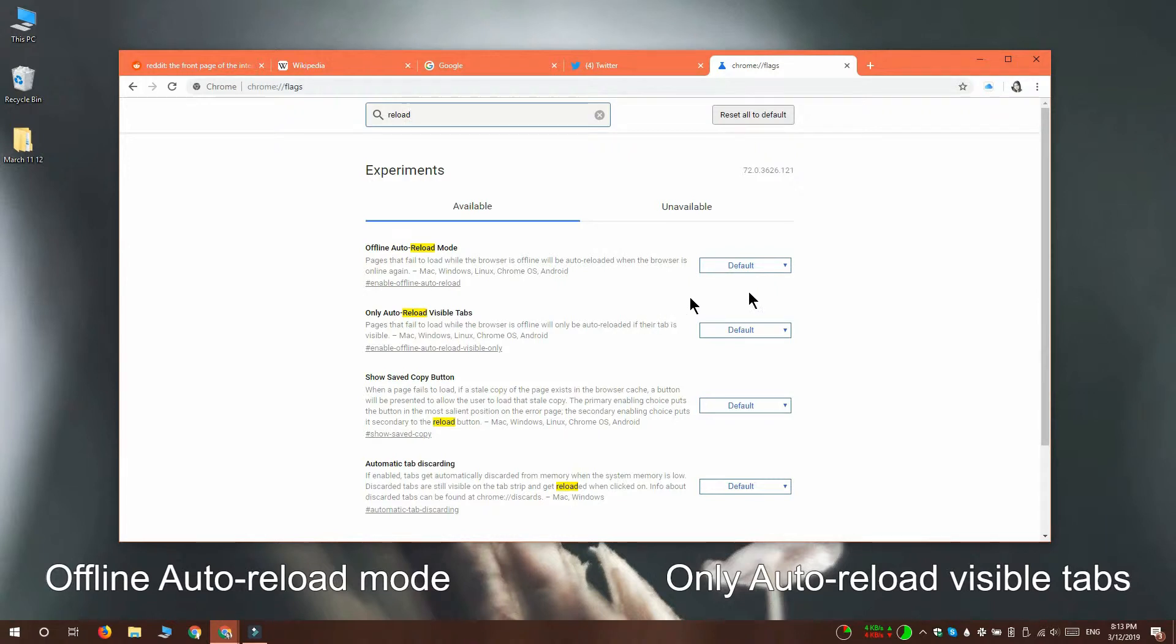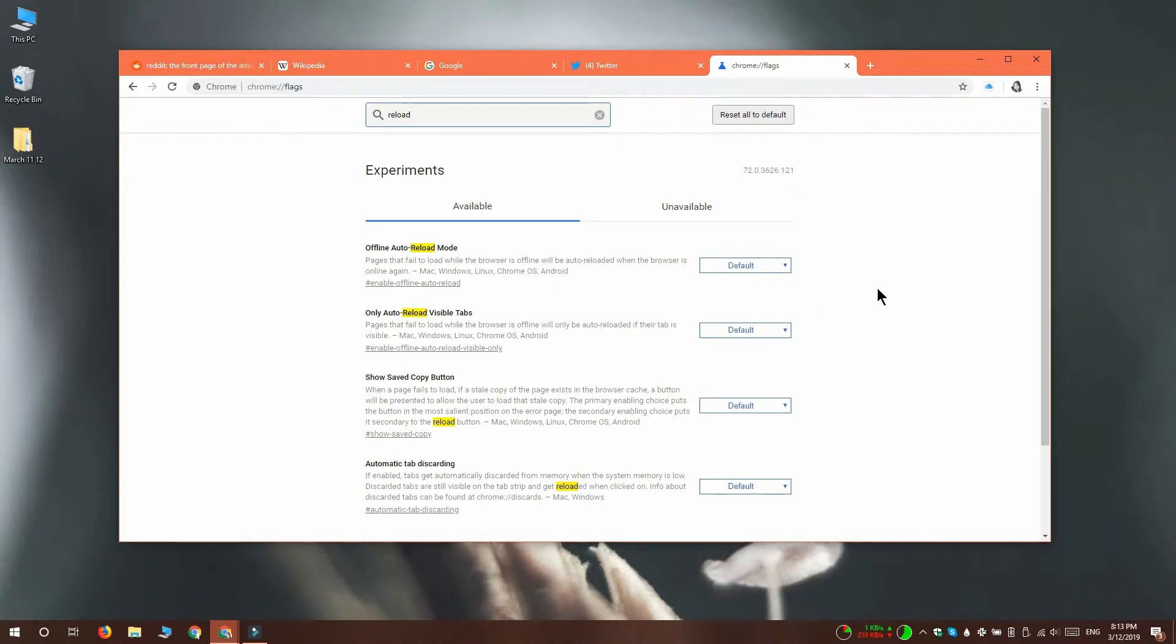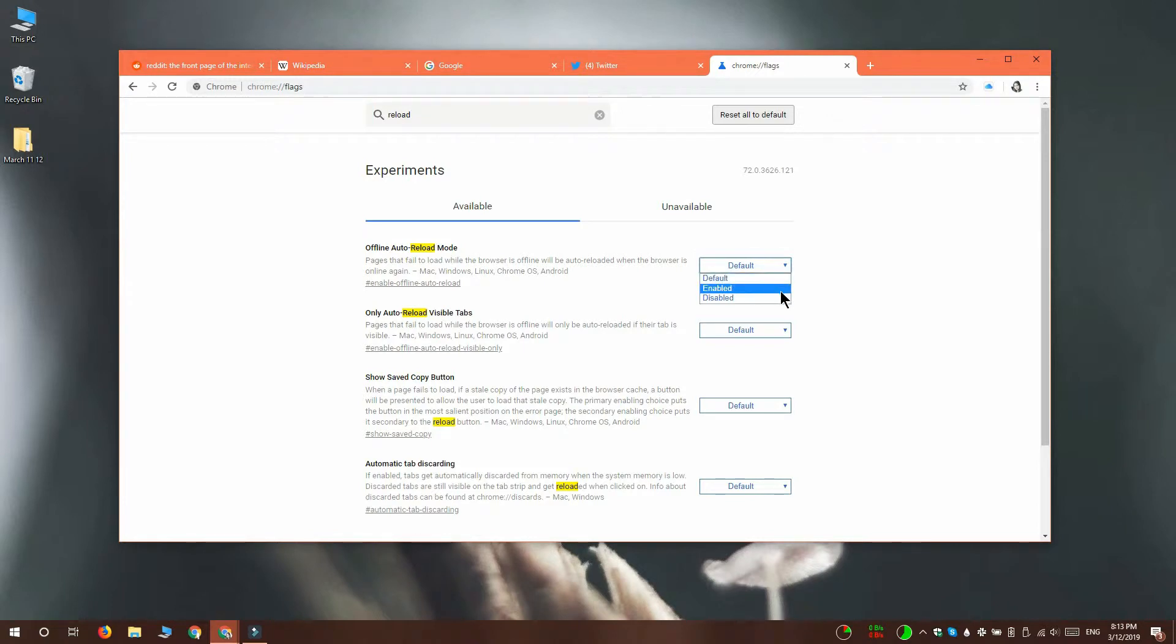They're both going to be set to their default state, so open the drop-down next to the offline auto reload mode flag and set it to disabled.